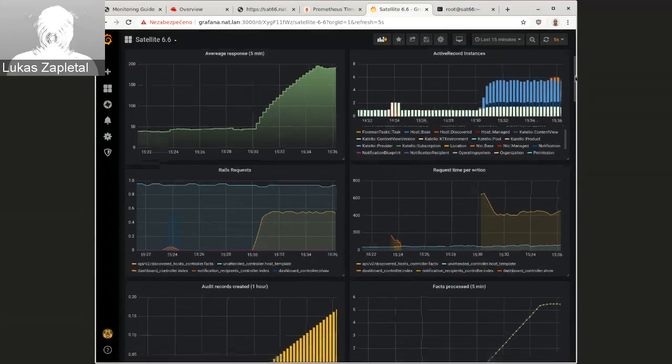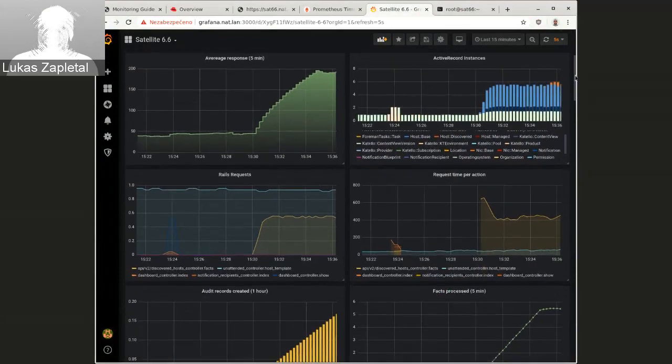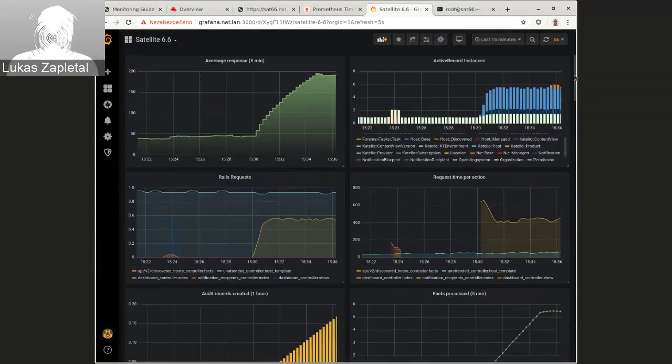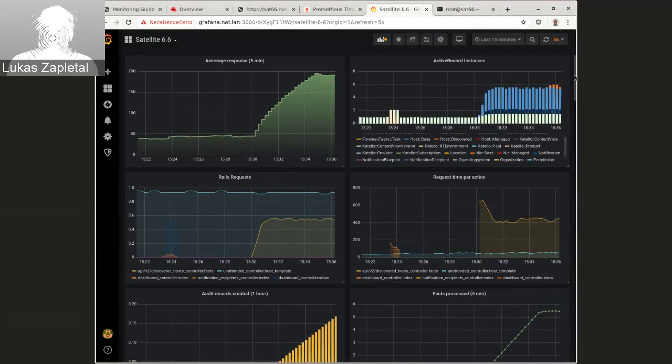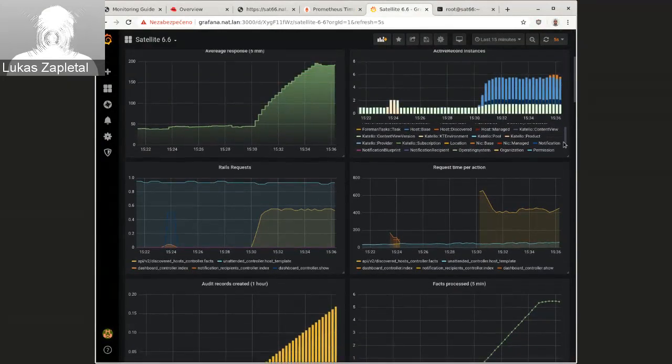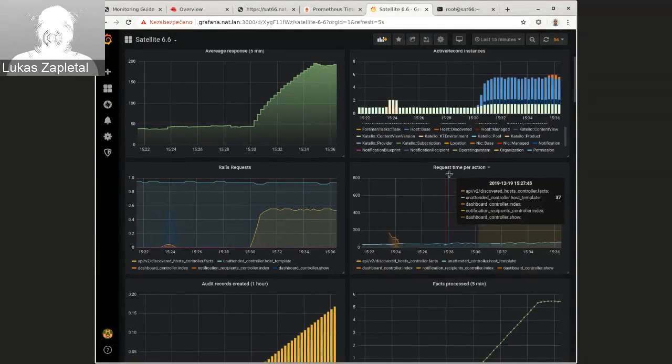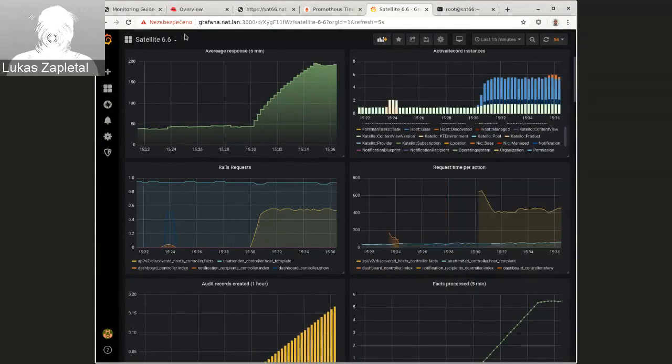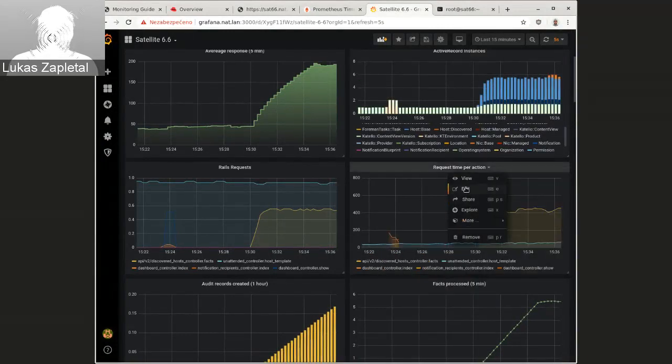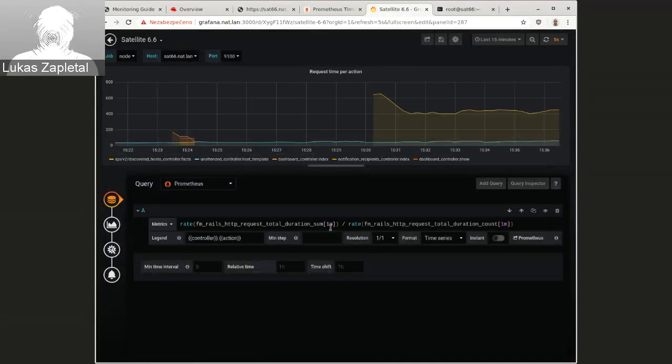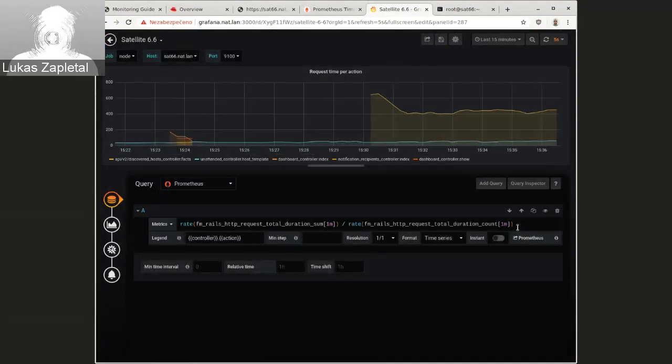So we also have this one, request time per action. So this one is actually fmrails, HTTP request total duration. But this time, this is not sum. This is actually broken down by controller dot action.